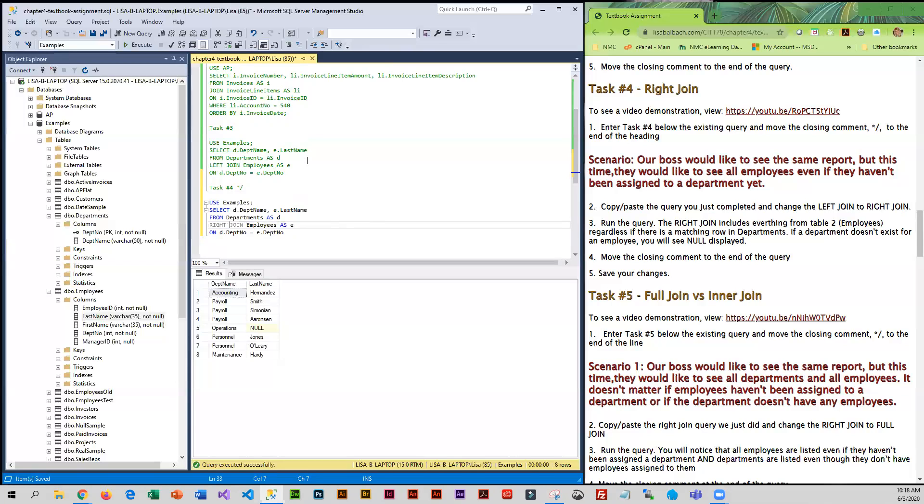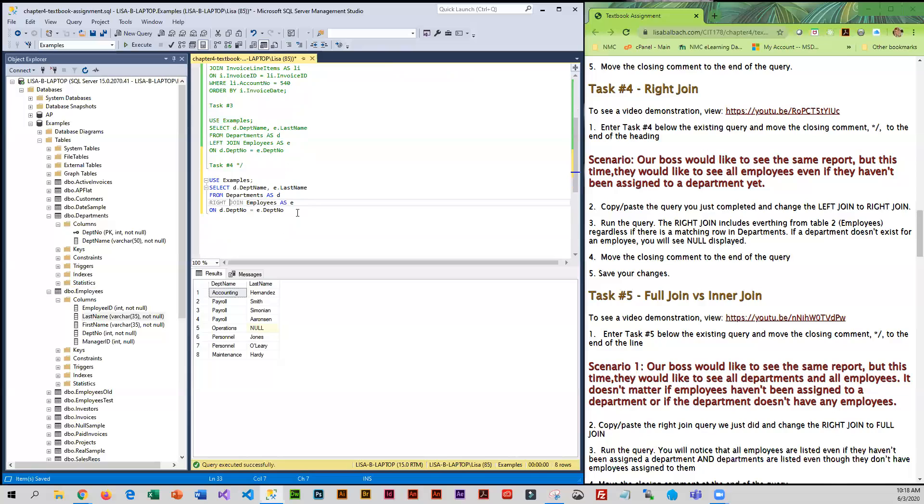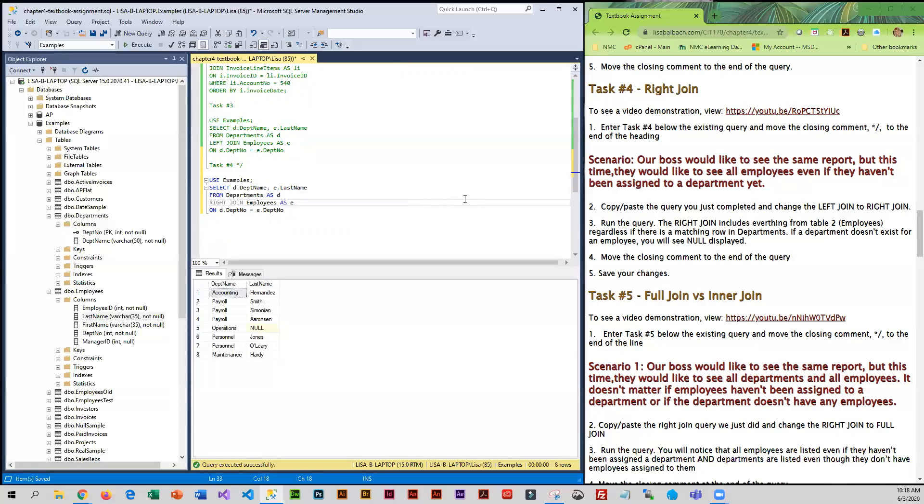So how the right join works is it brings in all of the data from table two, which is employees. So the column that we are using from table two is last name. So it's going to display all of the employees last names. And then it's going to display the department name if it exists. And if it doesn't, it's going to show null.